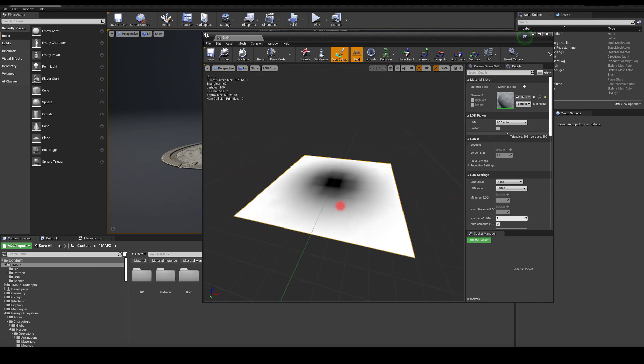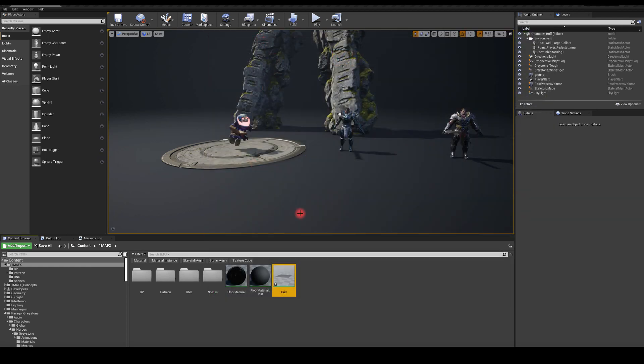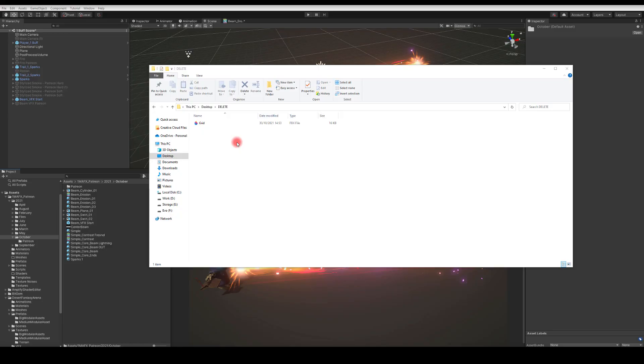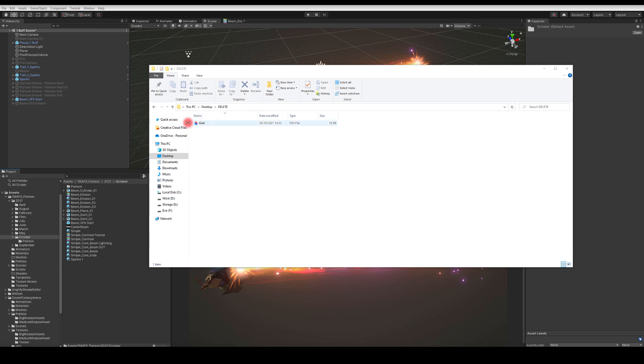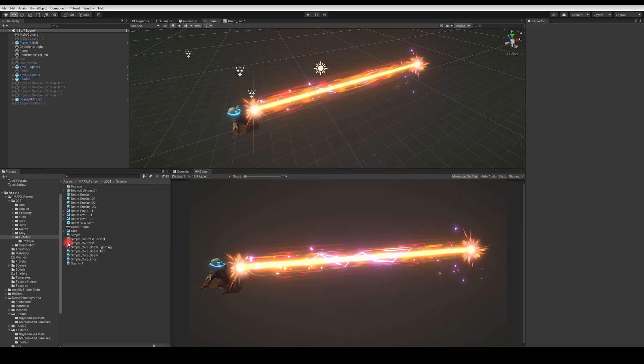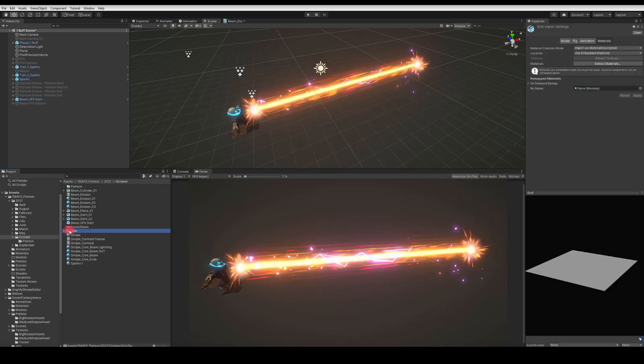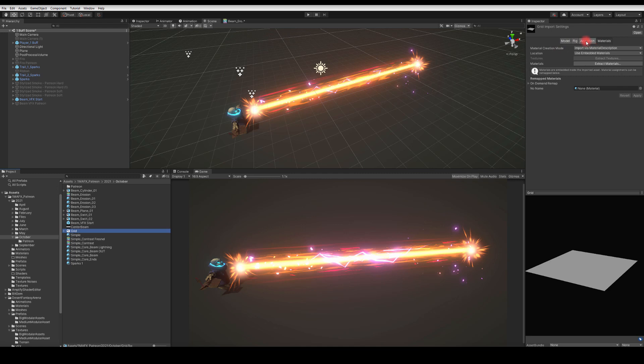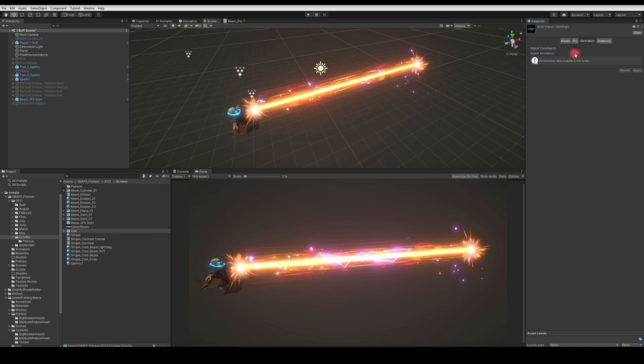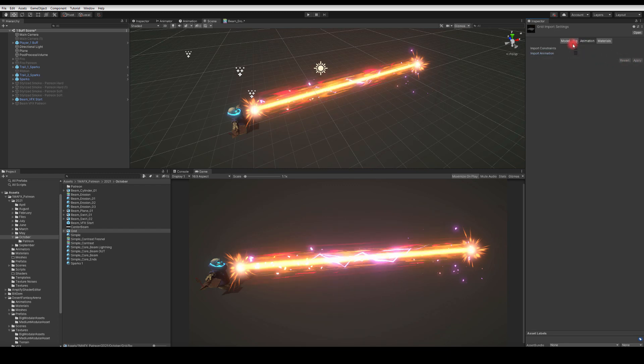Now let's check the Unity settings. This is the location of my grid in the Windows Explorer. I'm going to hold it and drag it into the content browser in Unity. It appears here. I'm going to navigate to Materials and set it to 'none'. I'll set Animation to 'none' as well because I'm not importing any animation.